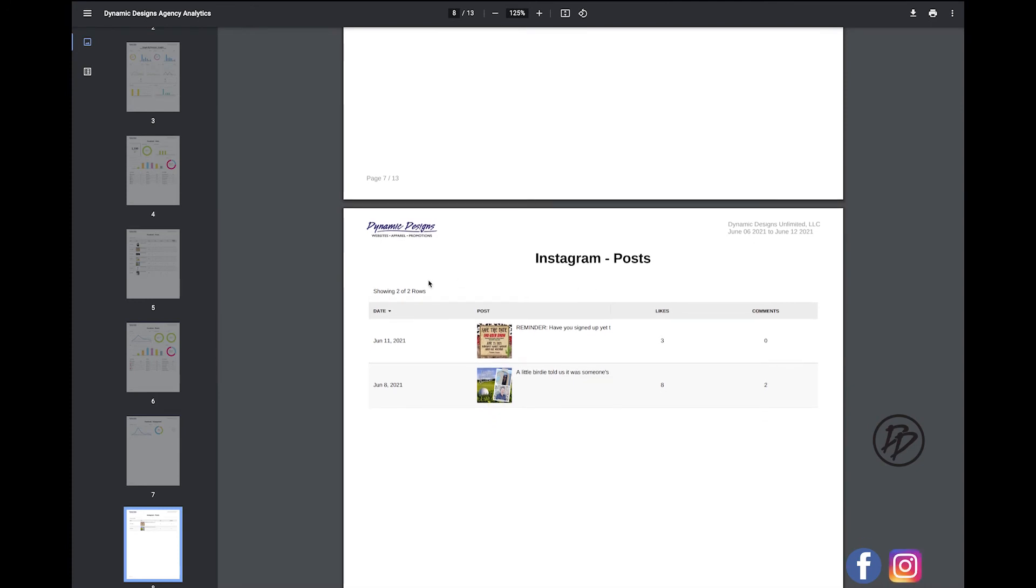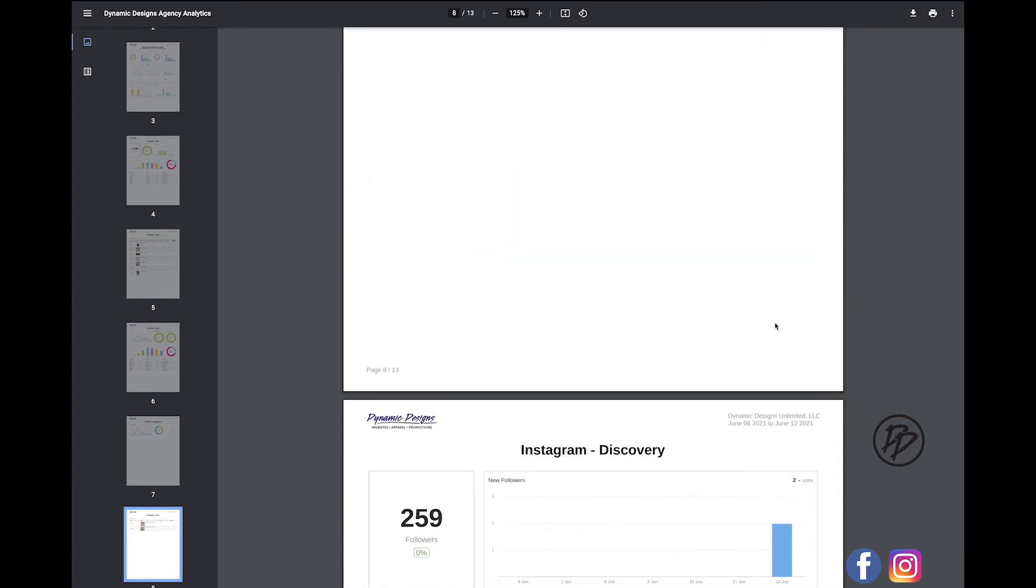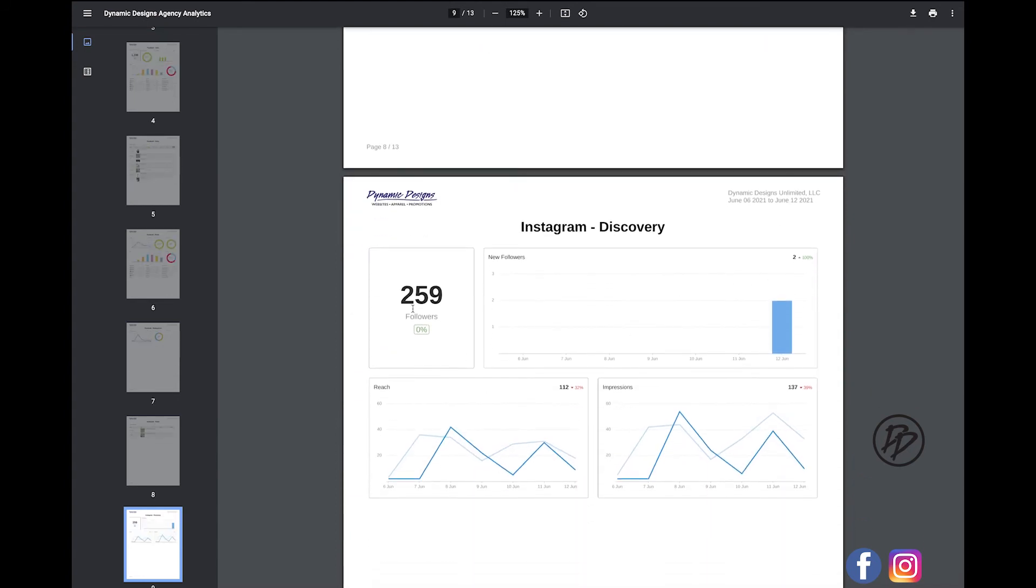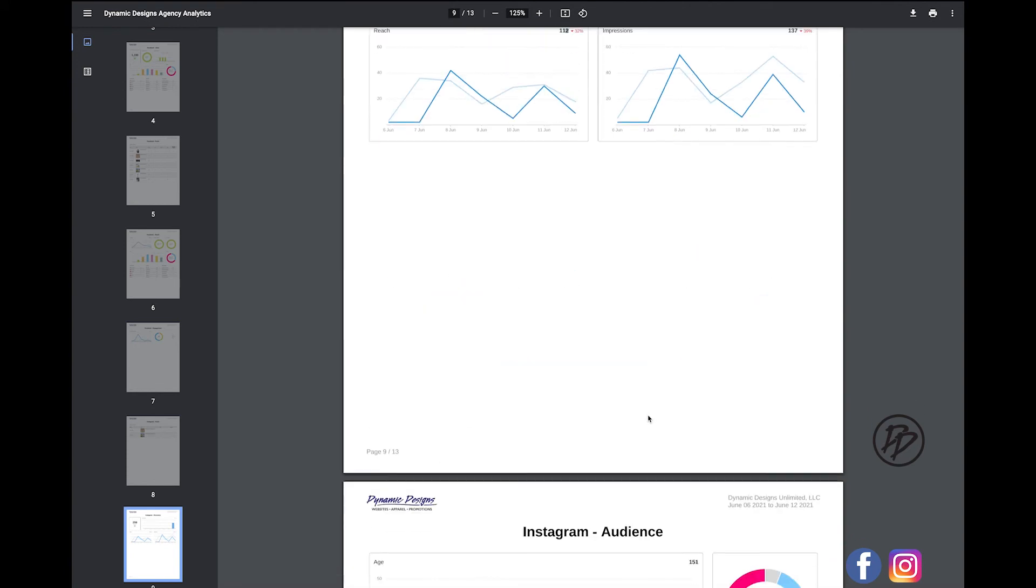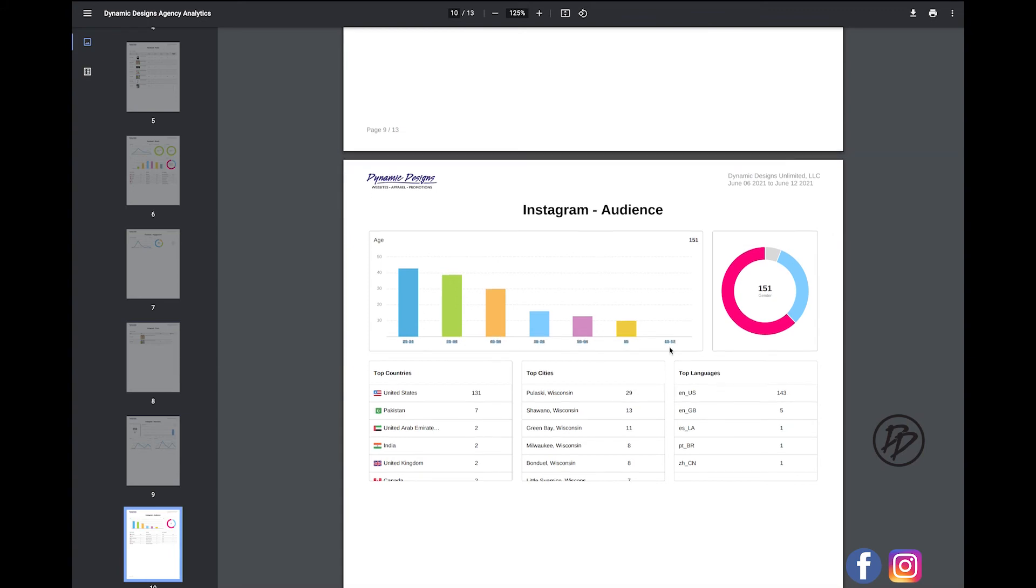And next we'll jump over to Instagram. So we had two total posts. You'll see how many likes and comments that you received. You'll see followers, how many followers that you've gained, how many total people that you're reaching, how many impressions. And again, you'll see the target audience that you're targeting for Instagram.